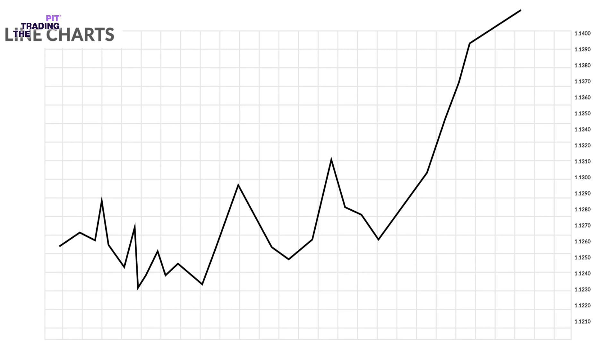The line chart may not provide the trader with much detail about price behavior within the period. All you know is that price closed at a certain level at the end of the period; you have no clue what else happened. But it does help the trader see trends more easily and visually compare the closing price from one period to the next.